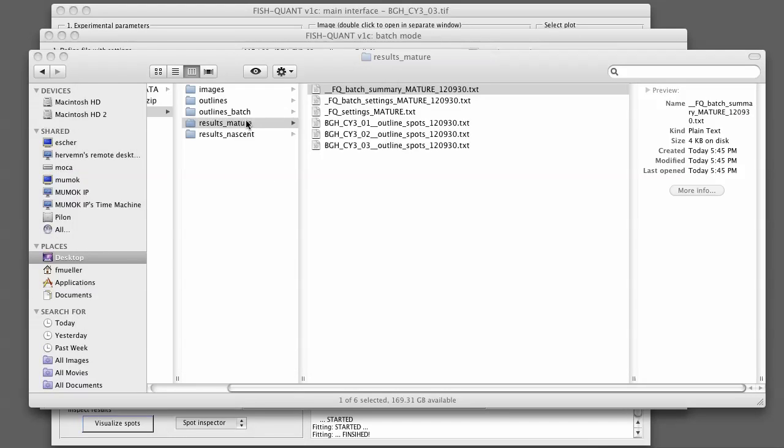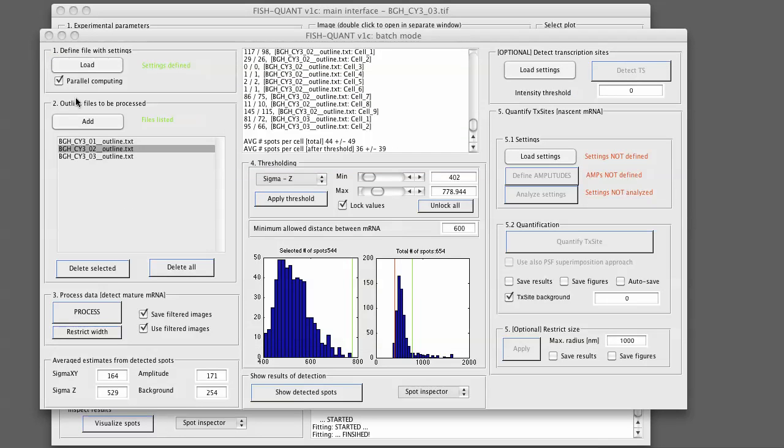For more details about how those files look like, I invite you to look at the help file. And in the next tutorials, we will then show you how to set up the nascent mRNA quantification.